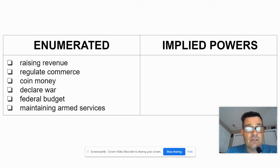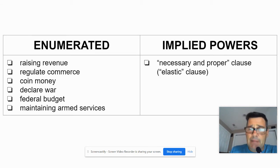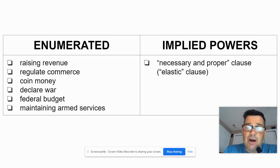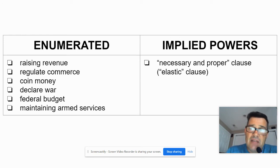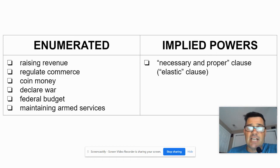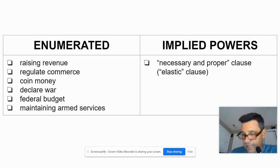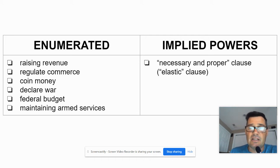Maintaining the armed services — back then it was really the Army and the Navy, though that has expanded to include an Air Force. Now, implied powers: we already spoke about these in the last unit, but we mean the necessary and proper clause, also known as the elastic clause, because Congress stretches it to gain more power to regulate different aspects of society.